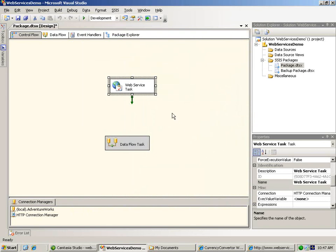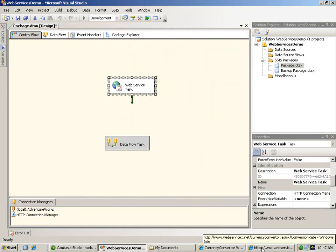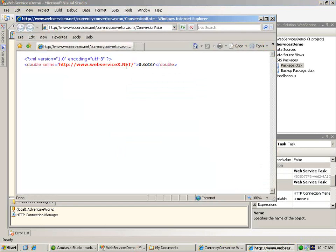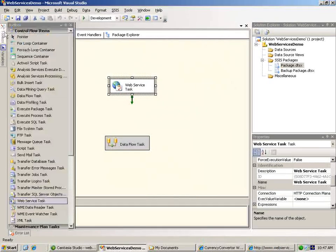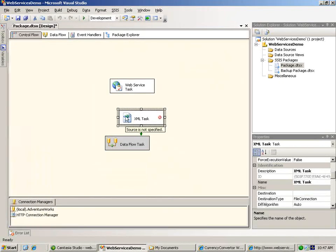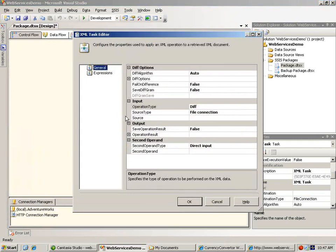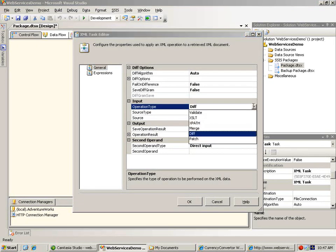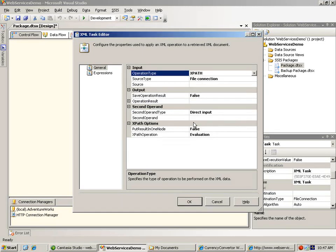The response that our task is going to receive is the very same XML document that we saw when we tested the web service online. From this we need to extract the conversion rate itself. For that purpose, we're going to add an XML task to our package. The XML task can do a lot of different things with XML documents, so it has a lot of properties to configure. The first thing we need to select is the operation that we're going to perform. What we want to do is perform an XPath query against the XML.